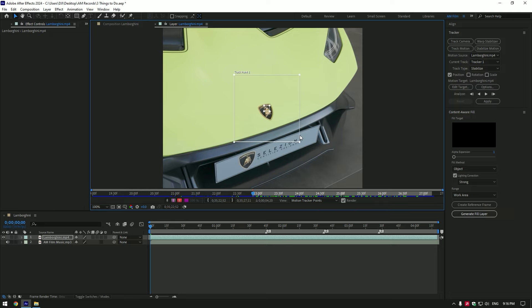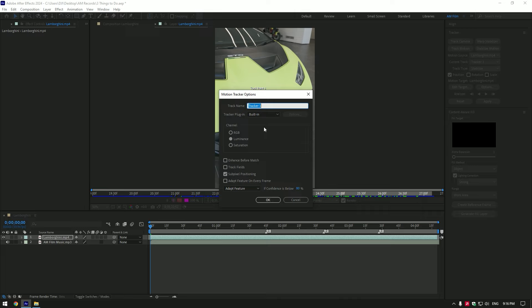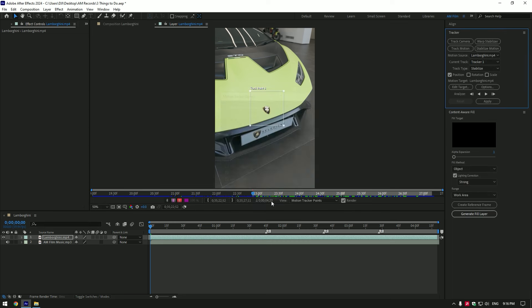Now a few more adjustments here. Click on Options, make sure to select RGB, and make sure Adapt Feature On Every Frame is enabled, then click OK. Once you've done these steps, click on the Analyze Forward button and wait until it's done.